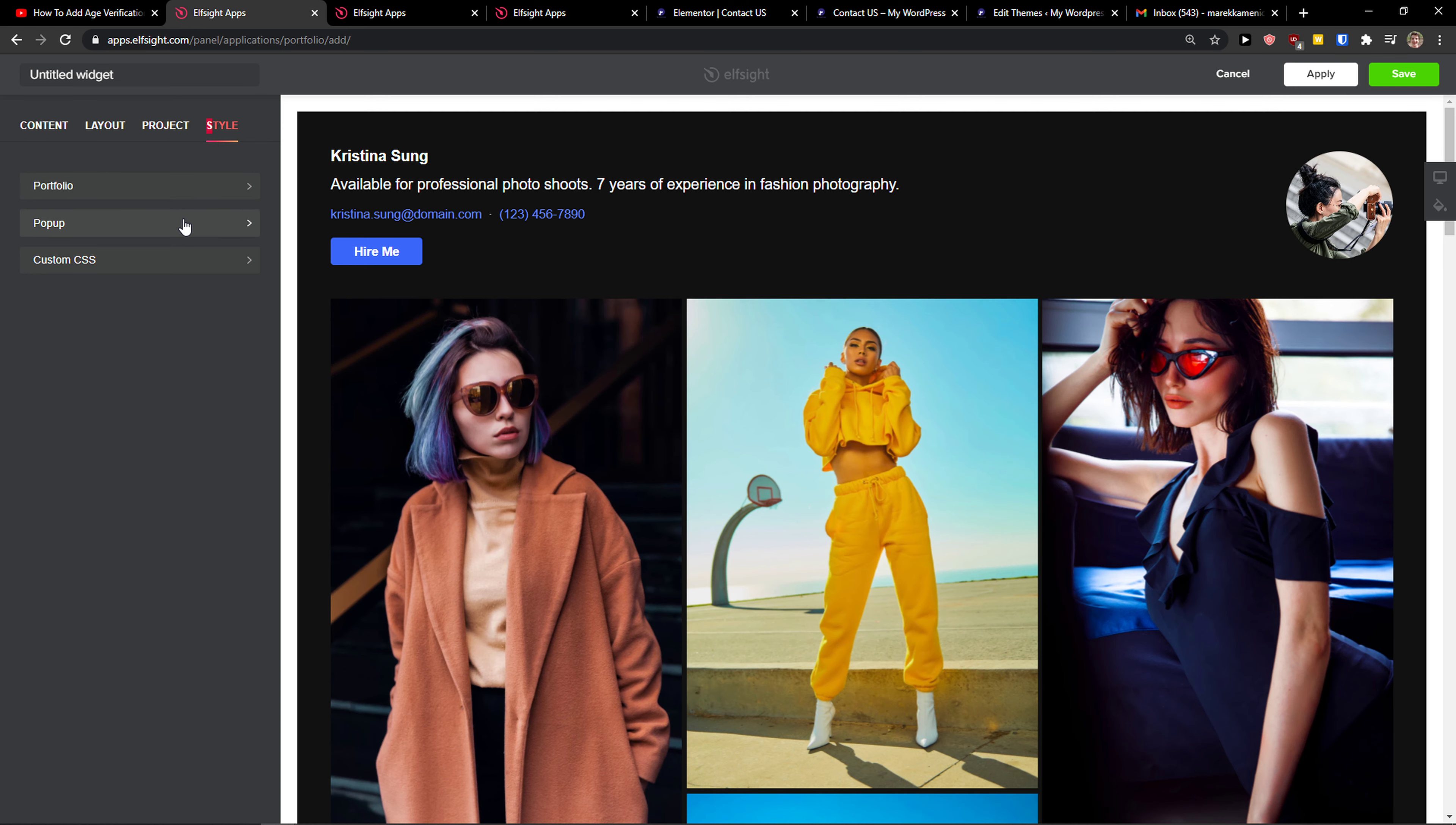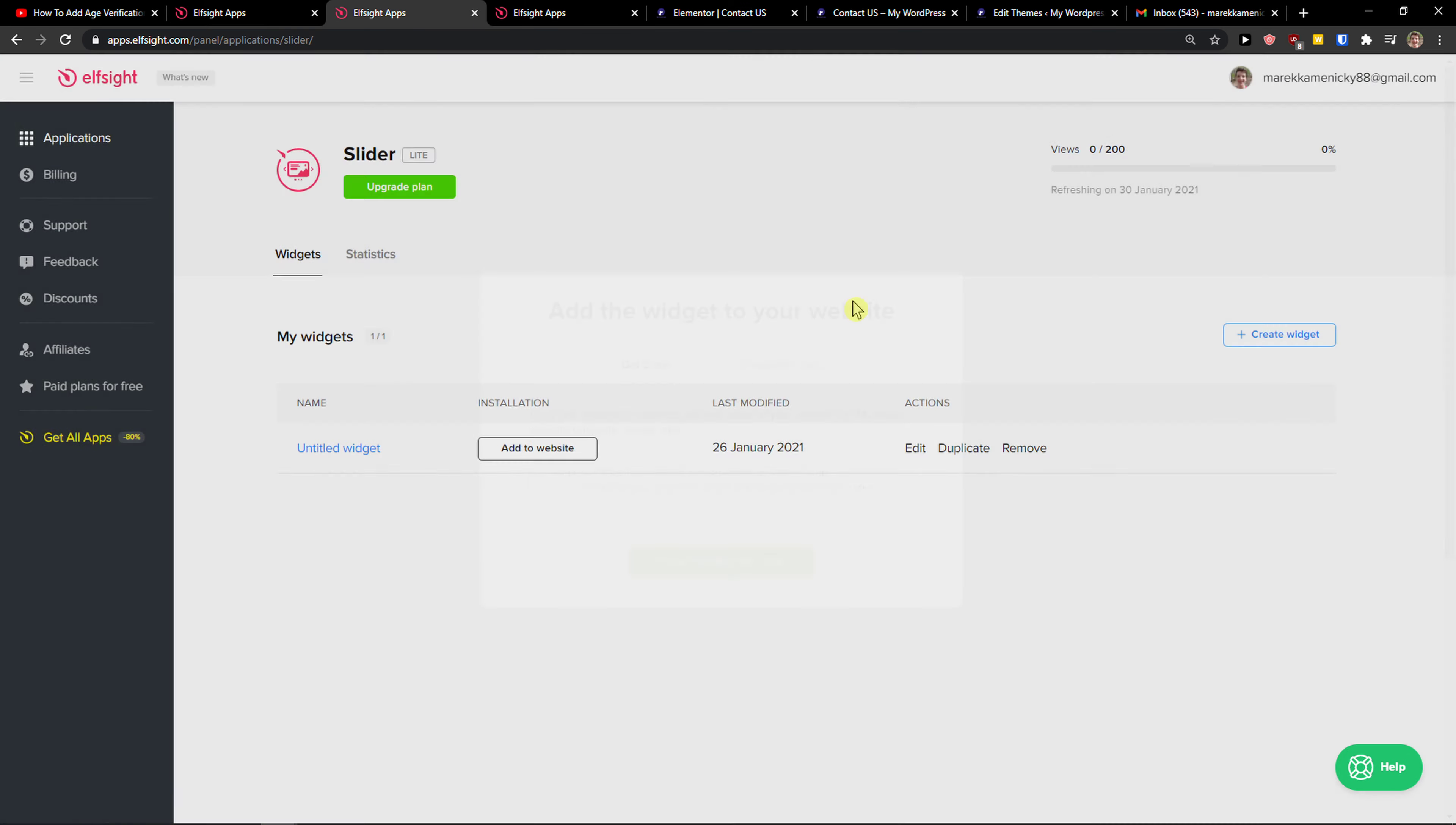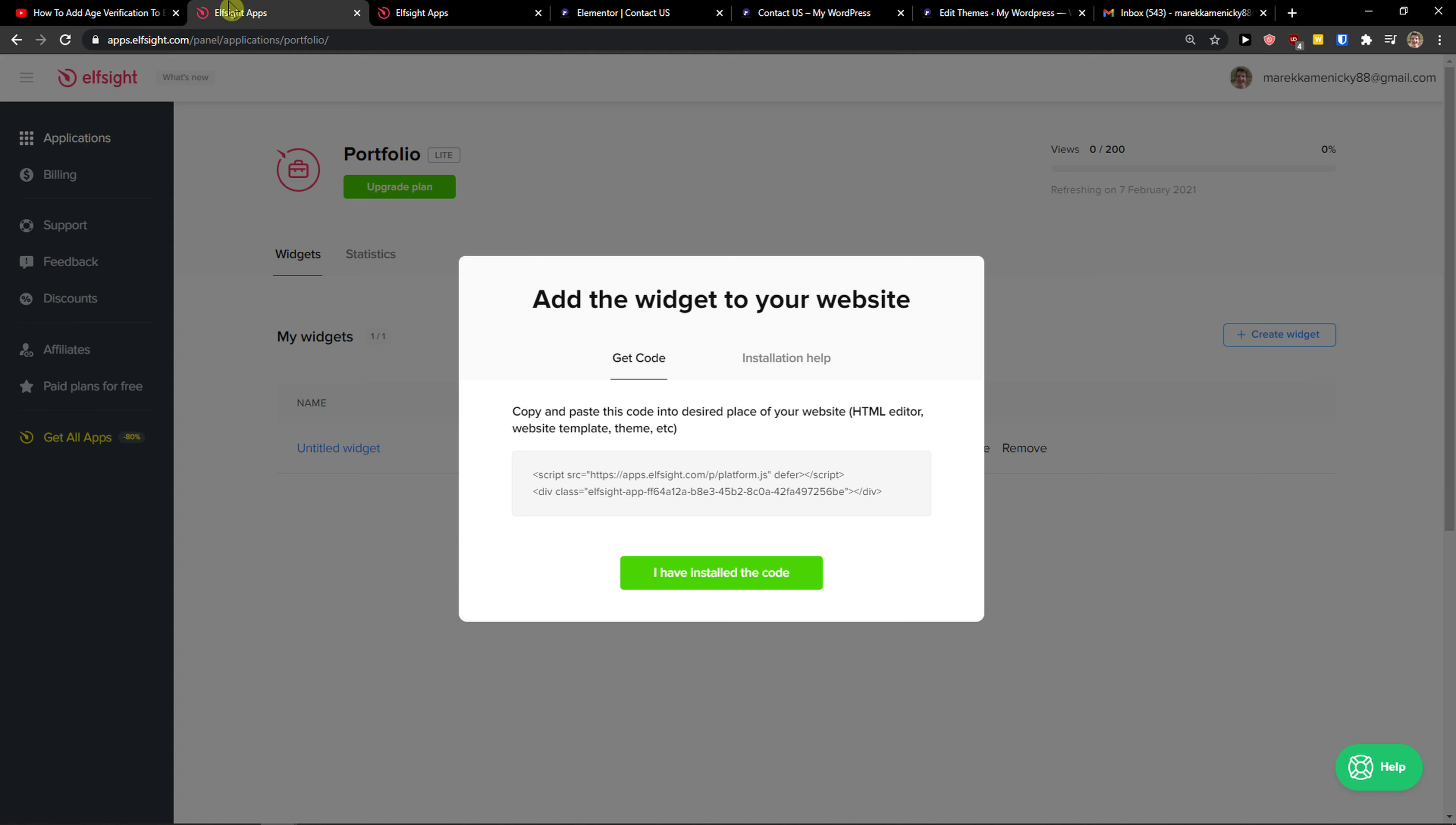And style like colors and pop-up. Then just go to top right, click save. Right after, you need to choose a plan. If you're starting out with your website, go with the Lite version, but if you're going to have five thousand, fifty thousand, up to five million views, go to Basic, Pro, or Enterprise.